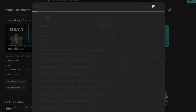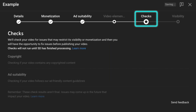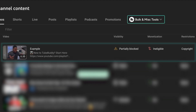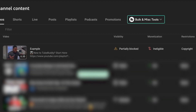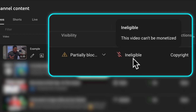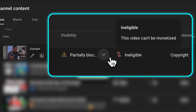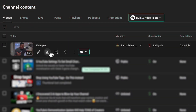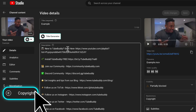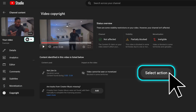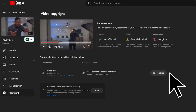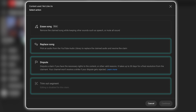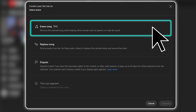When you upload a video, YouTube will automatically check it for copyright issues, and if there is one, you will get notified, and unfortunately, that video will not be able to earn money, and in some cases it will be blocked in certain regions. So to fix it, you need to go to the video details page, click copyright, and then click select action. Here, you will see all of the old options, and then this new Erase Song feature.